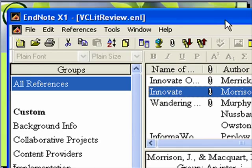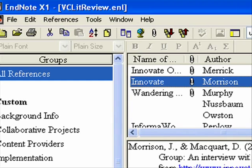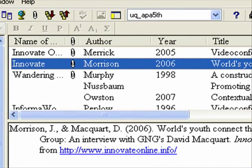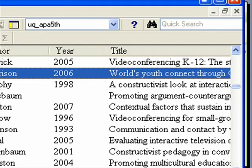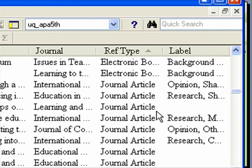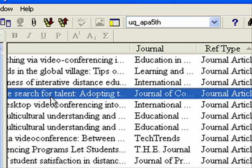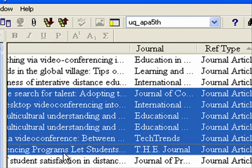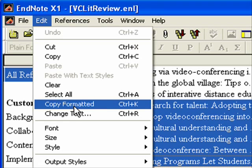Here's the beauty of also having all of your references in EndNote. Let's say we have all of these and I want to check them. If I highlight them all in EndNote and then go to Edit > Copy Formatted, I can copy all the formatted references at once.